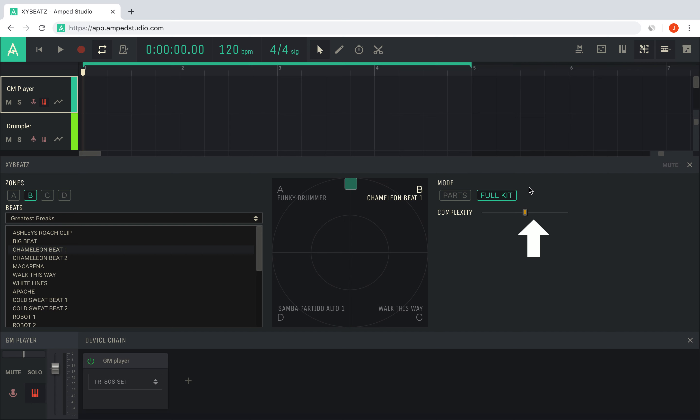The complexity slider changes the rhythmic complexity of XY Beats. Increasing or decreasing complexity changes the amount of drum notes played.